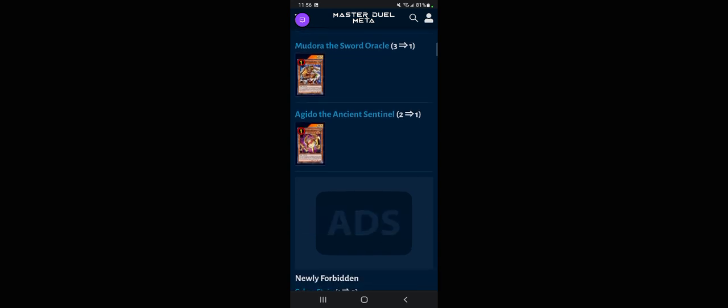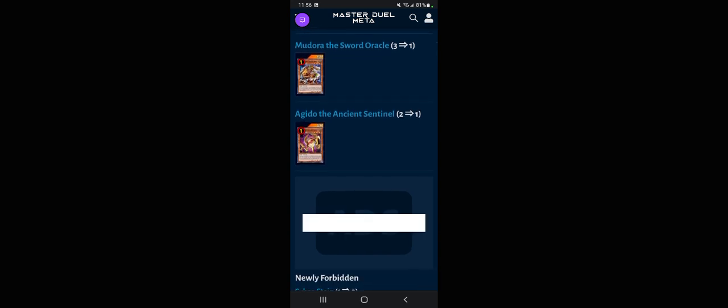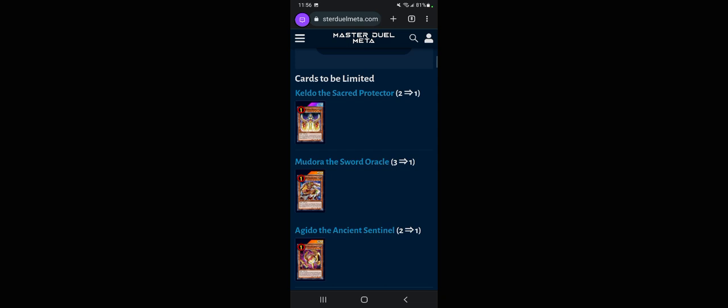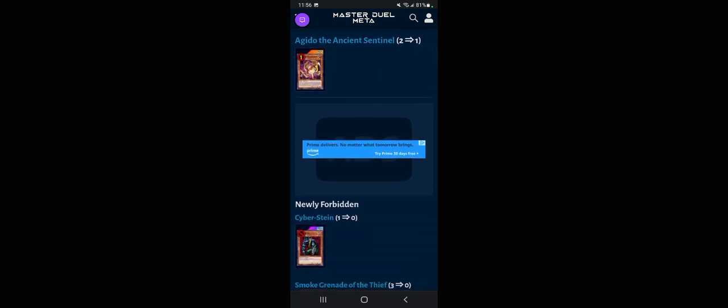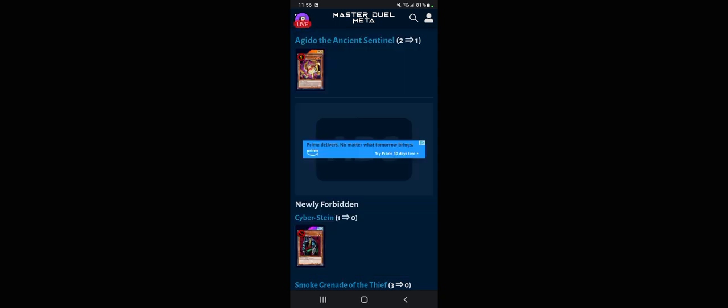Now we're going to forbidden cards, so they're not even hitting Kelbek I think is the other one. Cyber Stein, thank god. We could stop seeing Cyber Stein being all over the place.